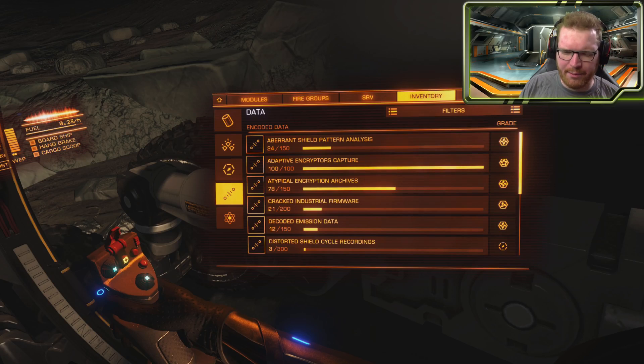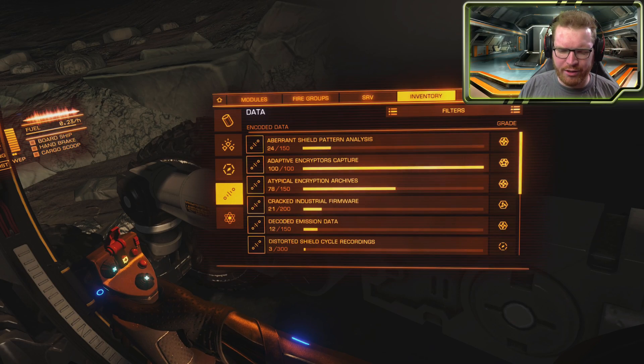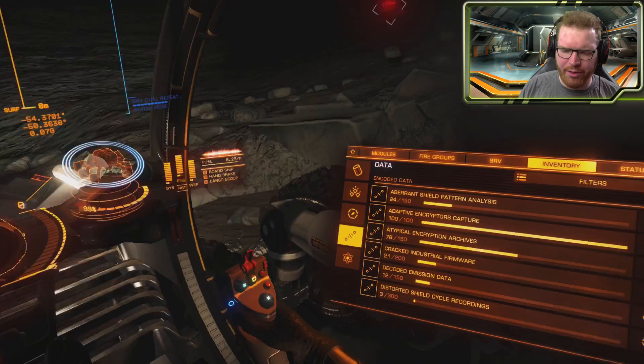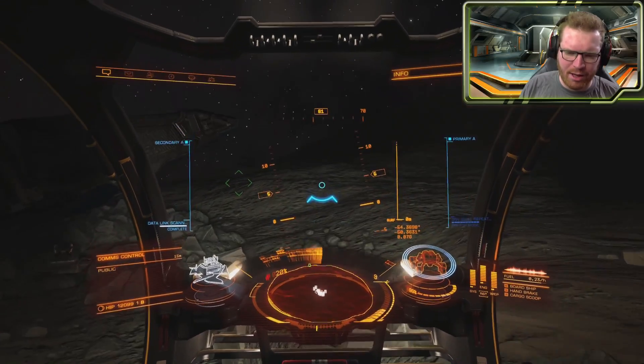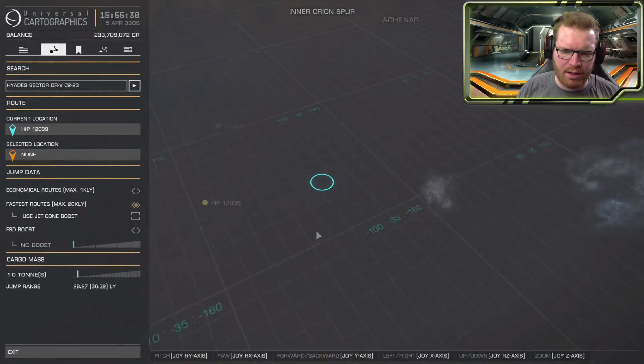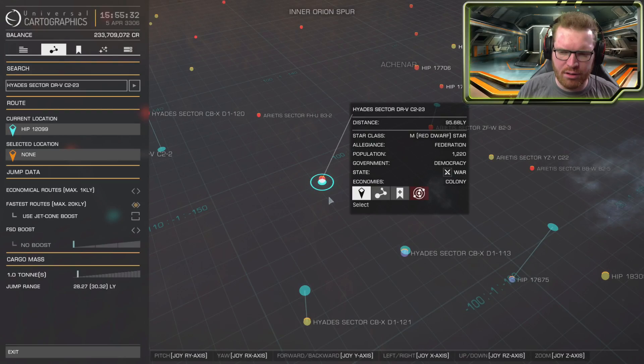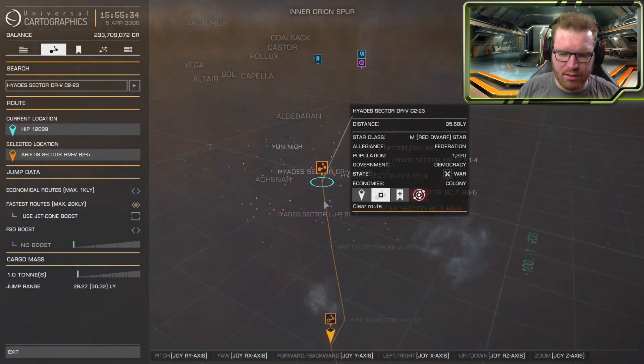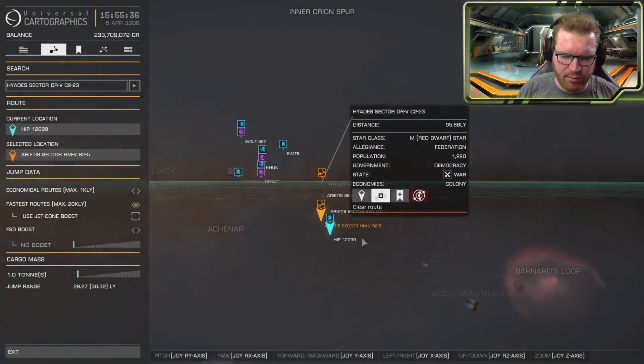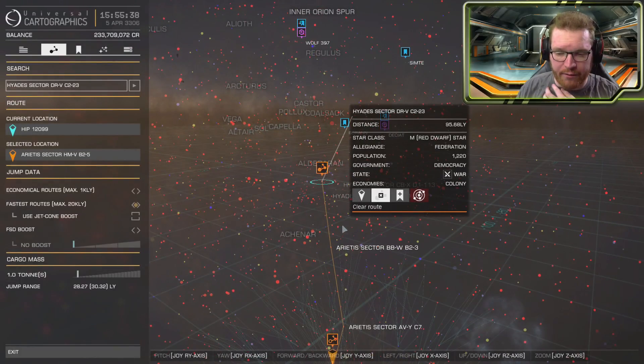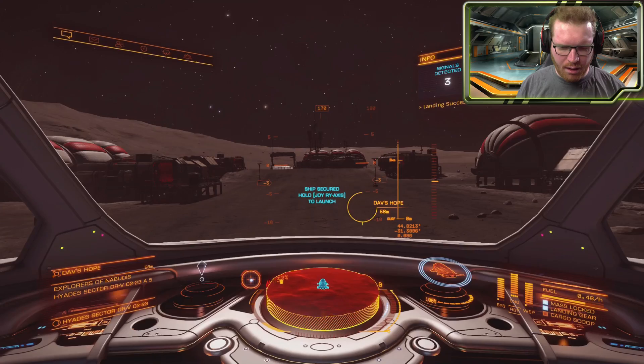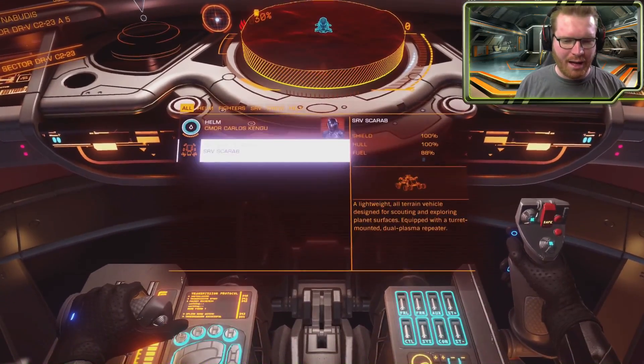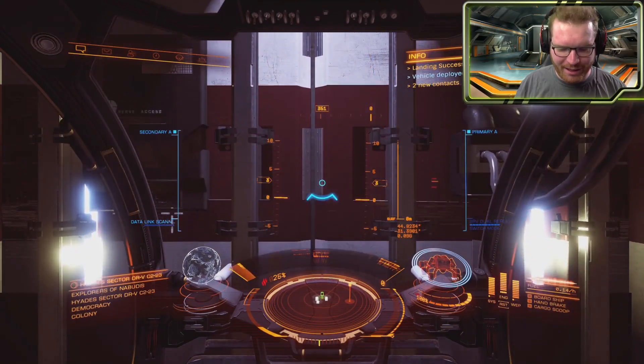Let's just quickly fill up on data here and then we can move on to the next location. My adaptive encrypted captures is now full, so that's going to be it for this place. Let's get back to the ship. Let's just quickly check Dav's Hope. Is that close? It is. Once again, it's out in this area as well, so I think we're just going to go and pay Dav's Hope a visit as well.